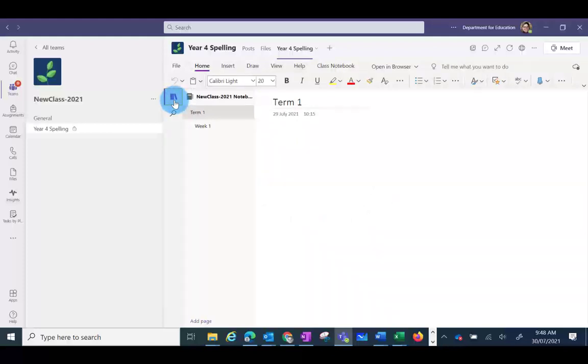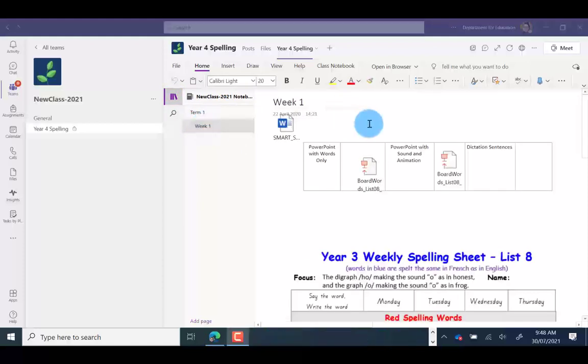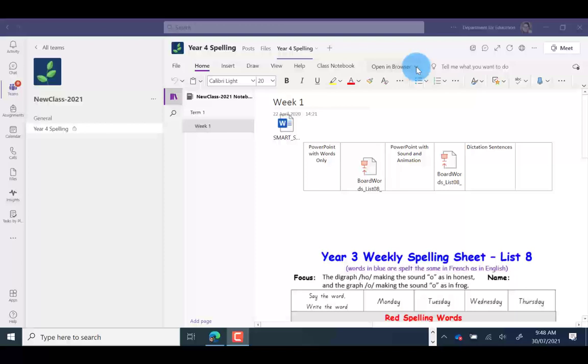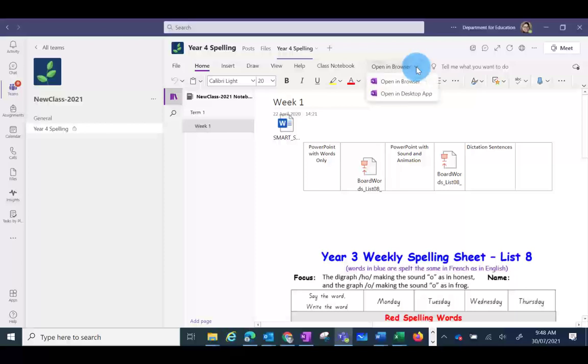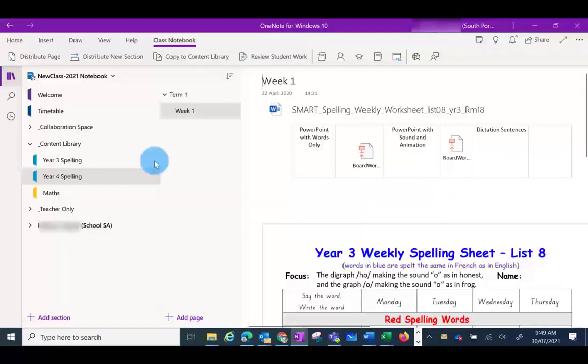If they want to, they can see the notebook in the OneNote app. To do this, click on the arrow next to Open in Browser and click on Open in Desktop App. This will open up the page for them in OneNote.